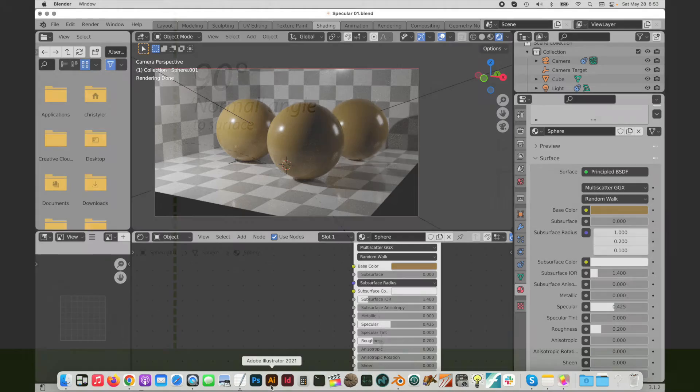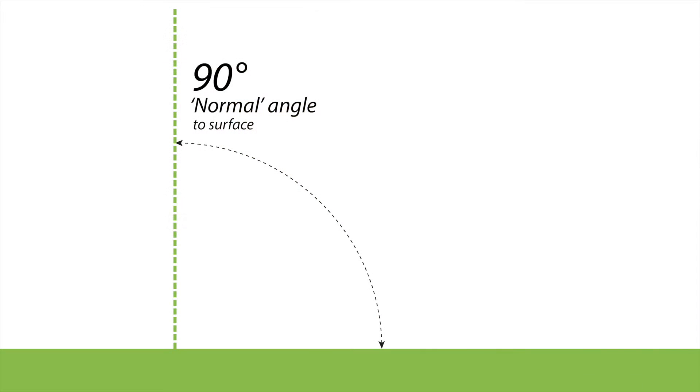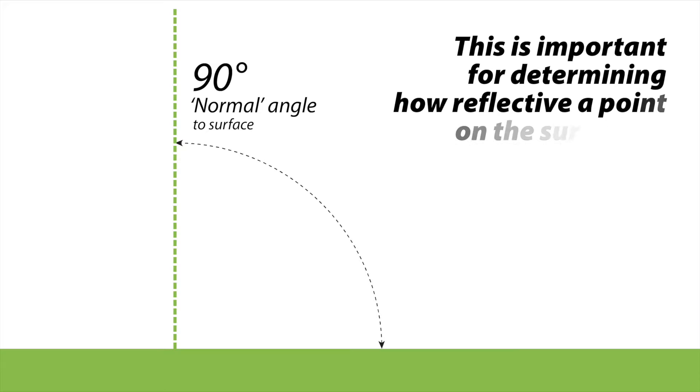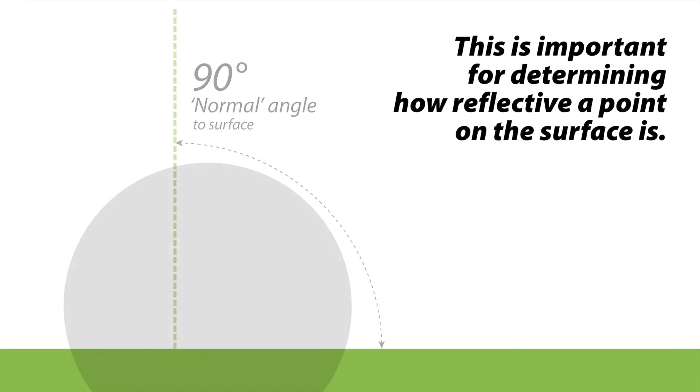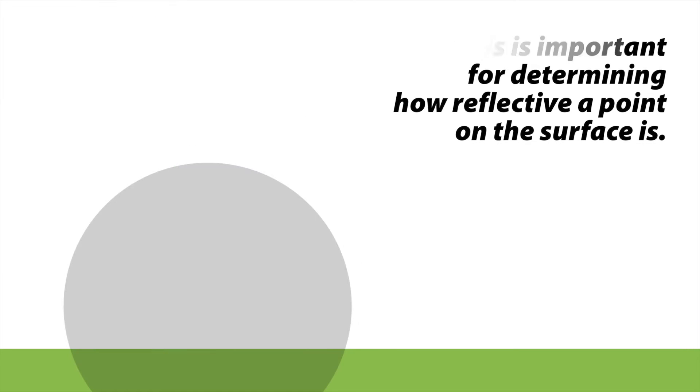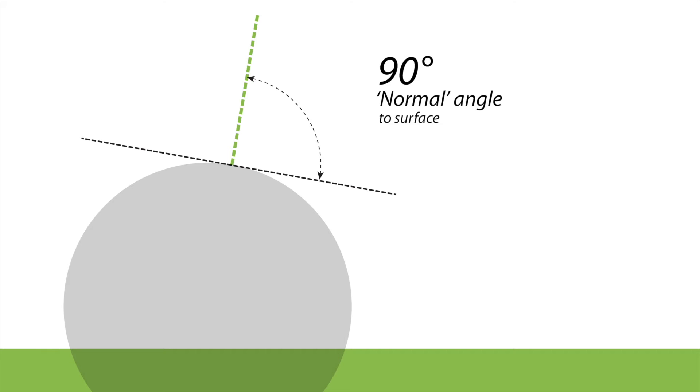Let's come over here first and define something. The first thing we need to understand is that there is a thing called a normal angle, and that is a 90 degree angle to a surface. If we look at this relative to a sphere, you can put a line off any point of that sphere and then measure a 90 degree angle to a tangent line at that point.